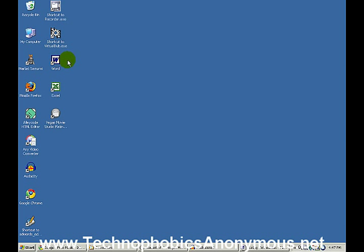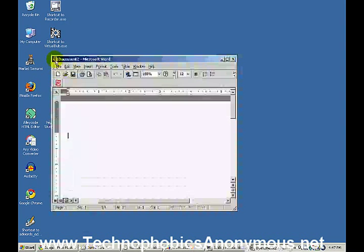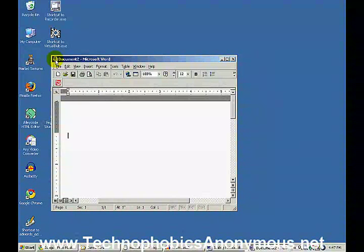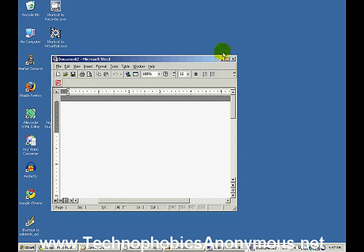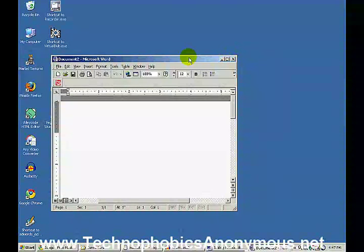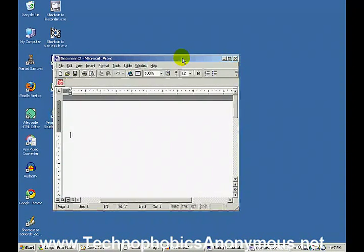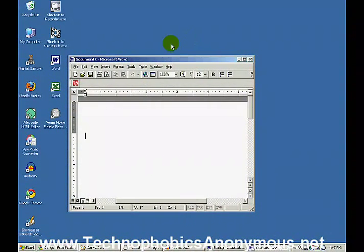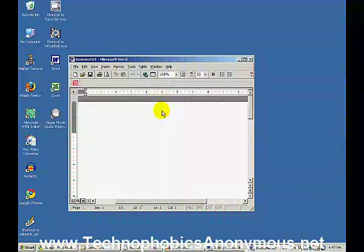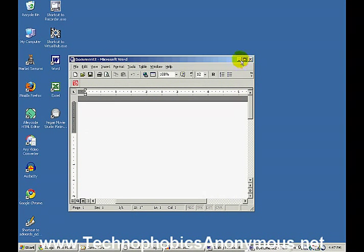Double-click — pops it right open. Now I'll take the cursor, it's a little pointy thing, and I'll take it back over to the top and shut down this program by clicking on the X in the upper right corner. Most programs you can shut down by clicking on that X.